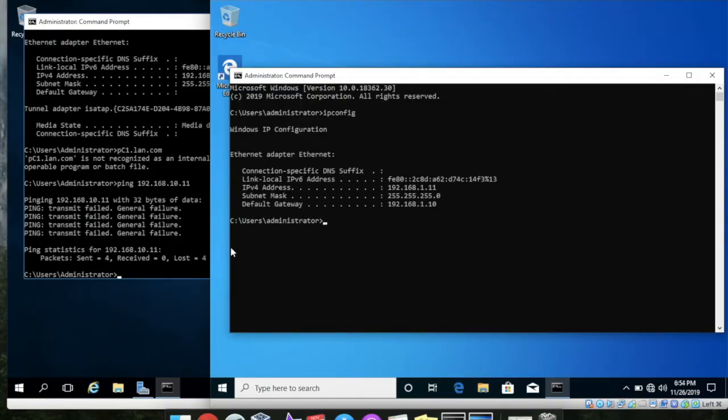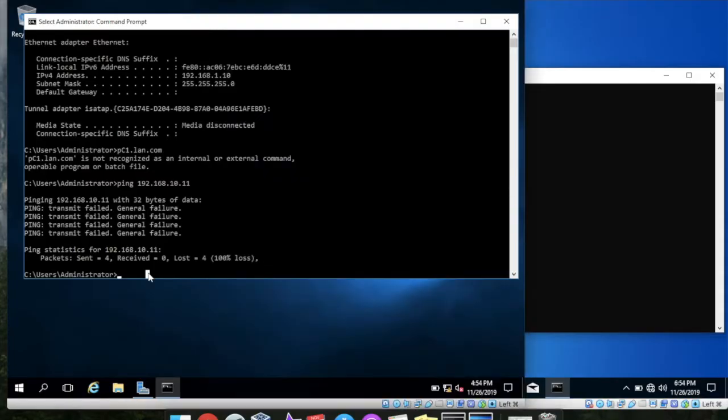My IP address is 1.11 and I typed like 10.11 so that's the problem. One dot eleven.